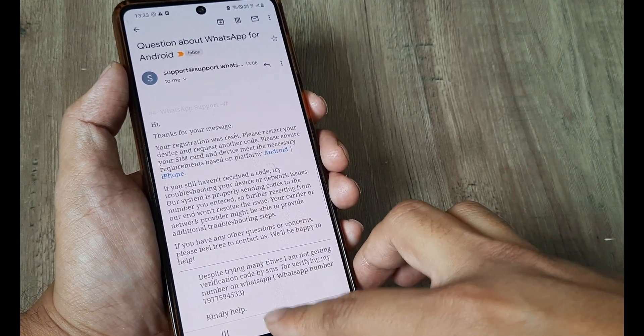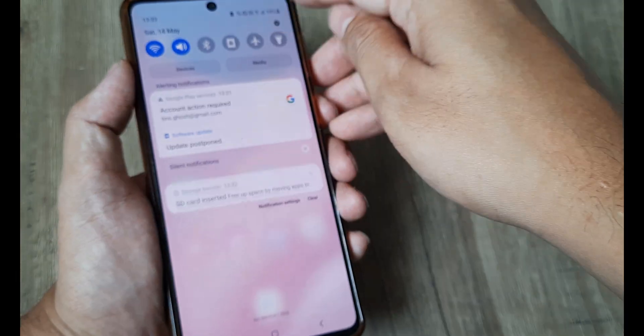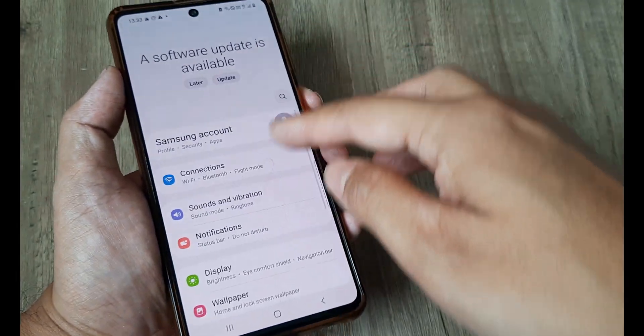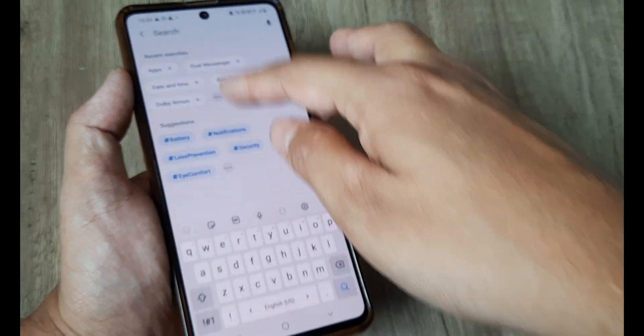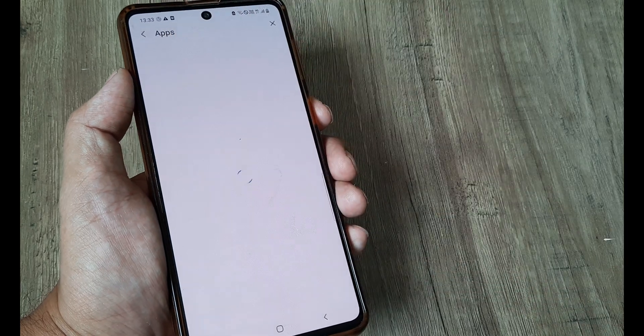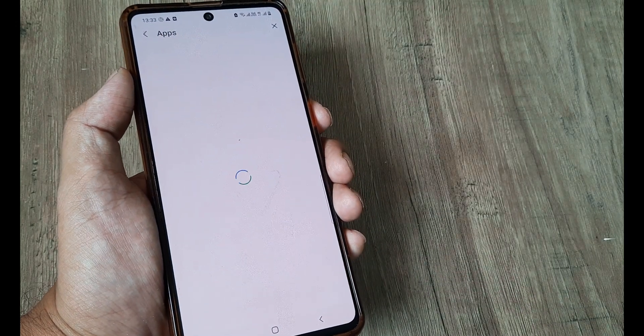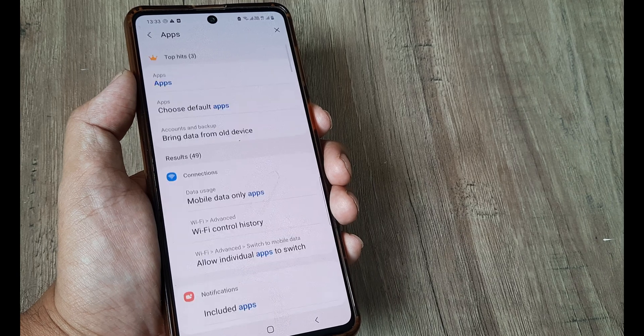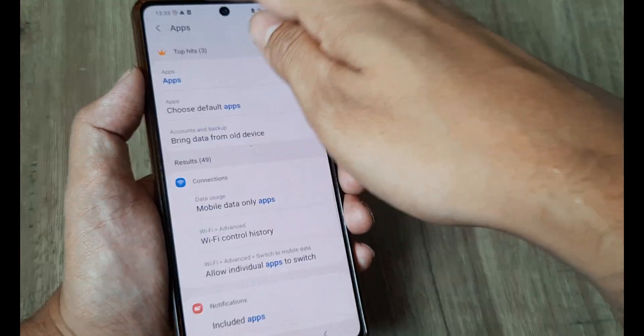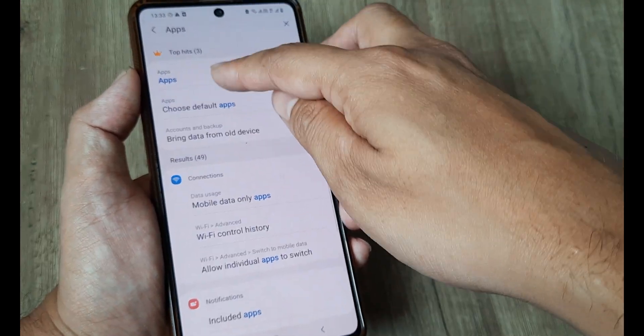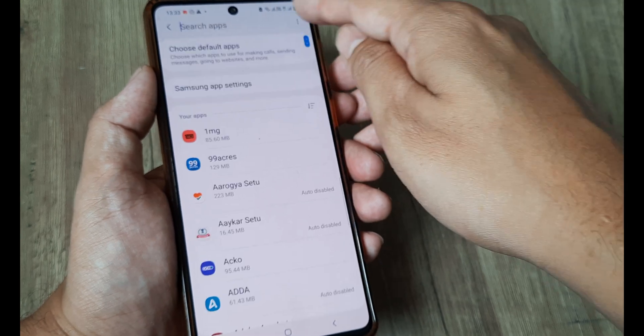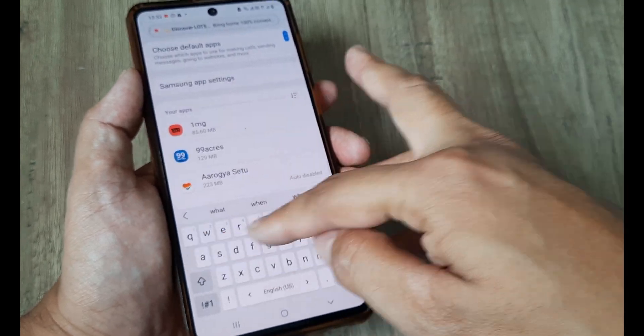Now before we restart our device what I will also suggest doing is head towards your settings and head towards your applications and here head towards the dual messenger app or maybe the WhatsApp application. So I will actually go ahead to the application and then search for WhatsApp.